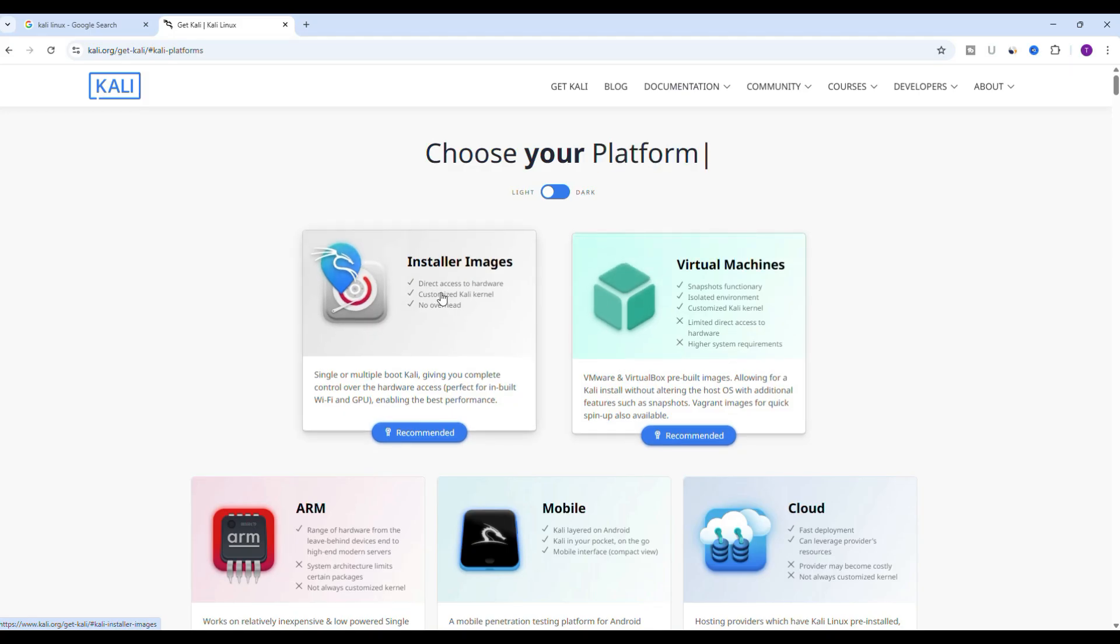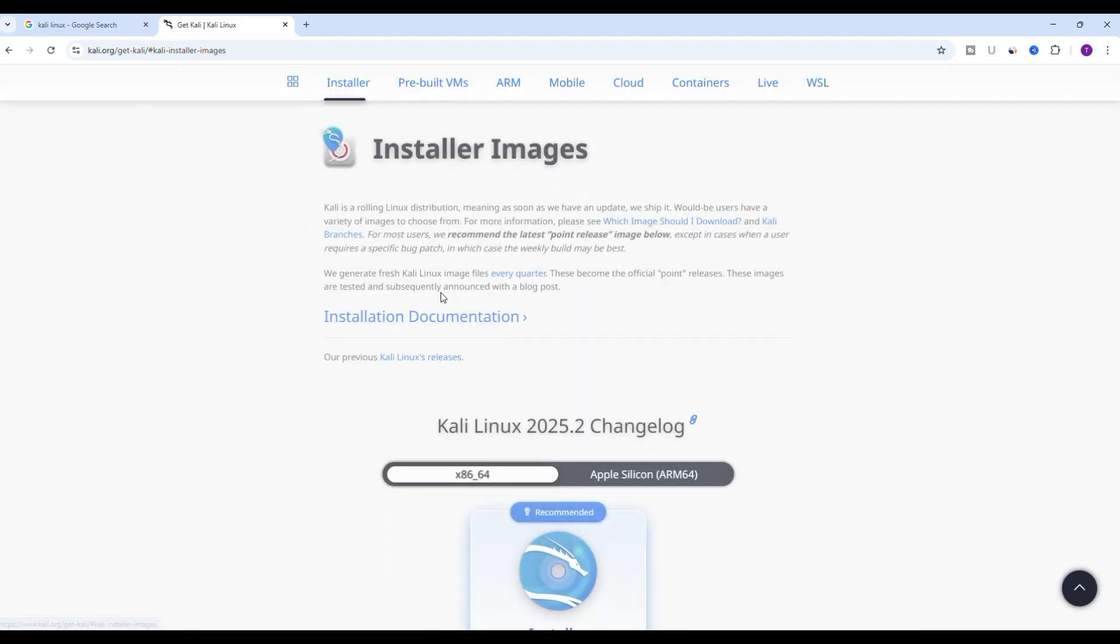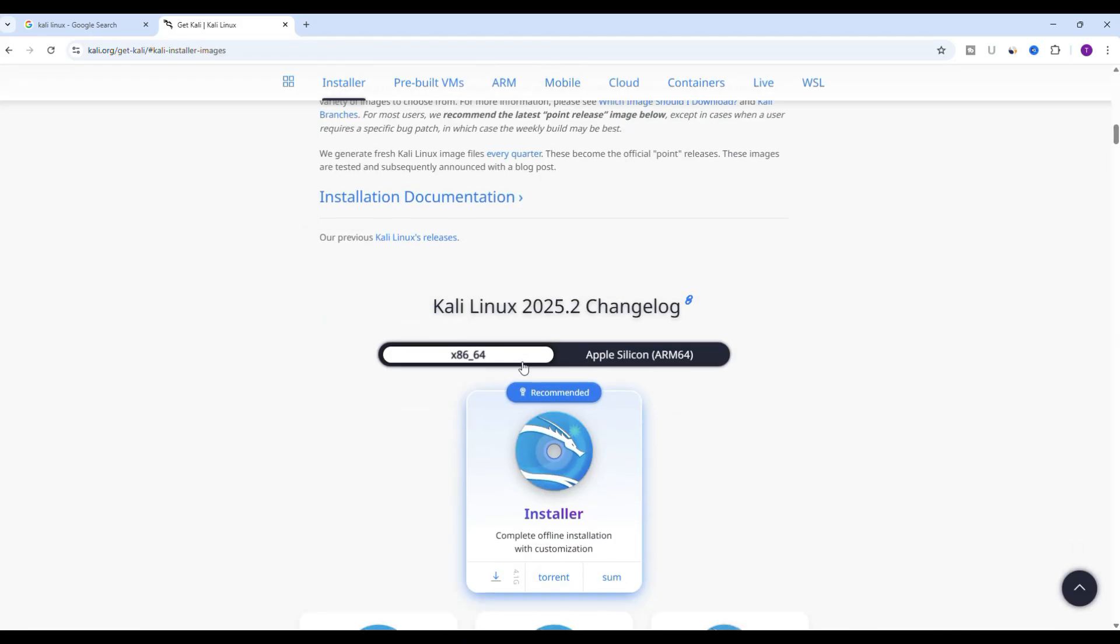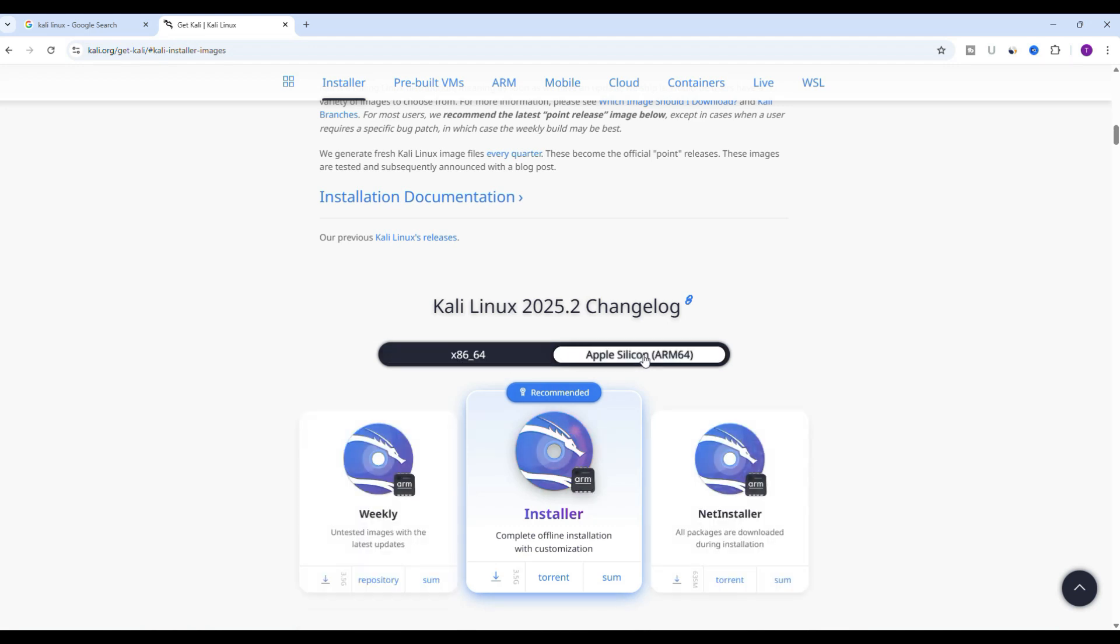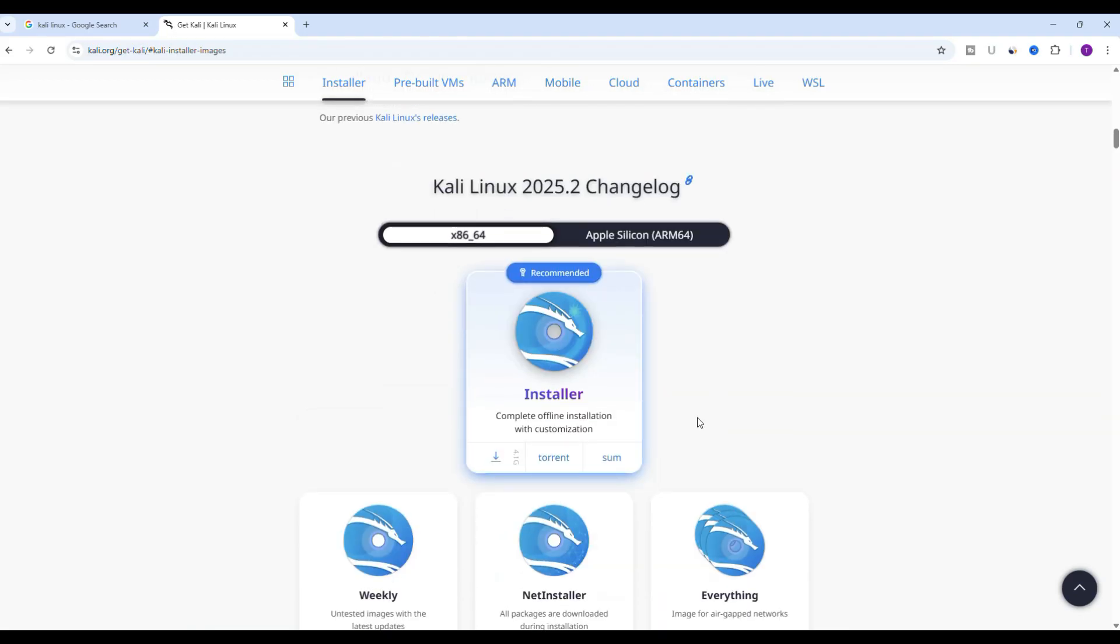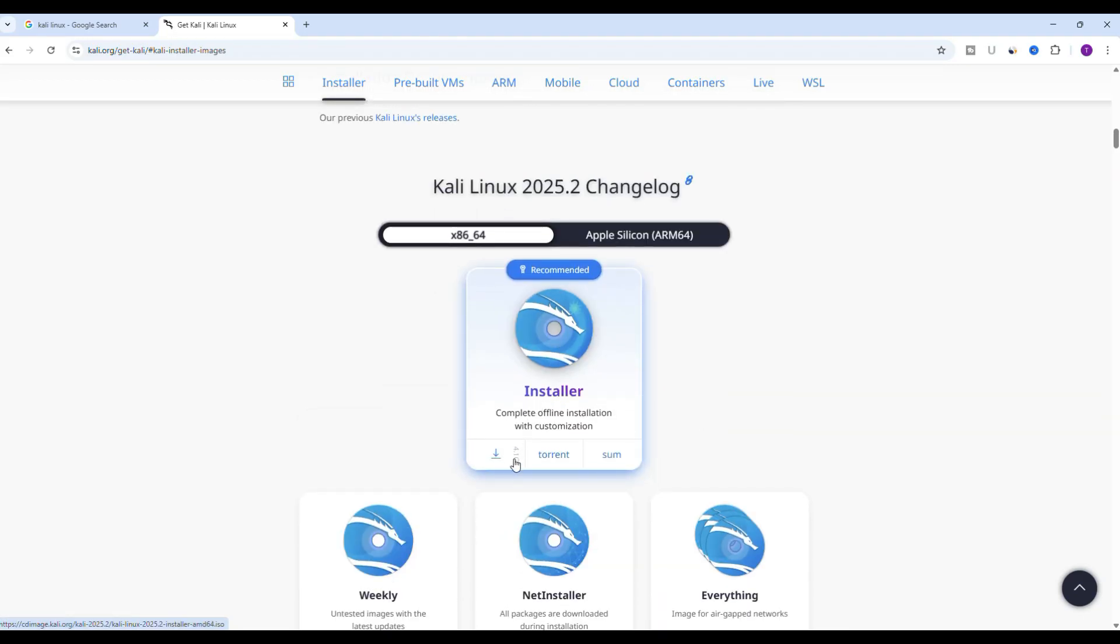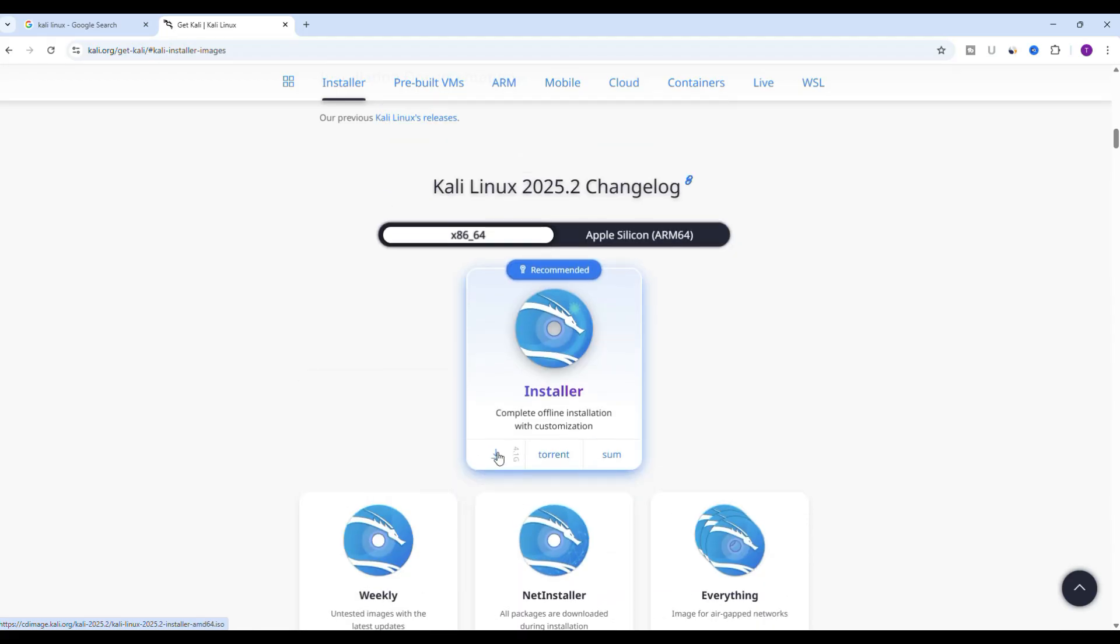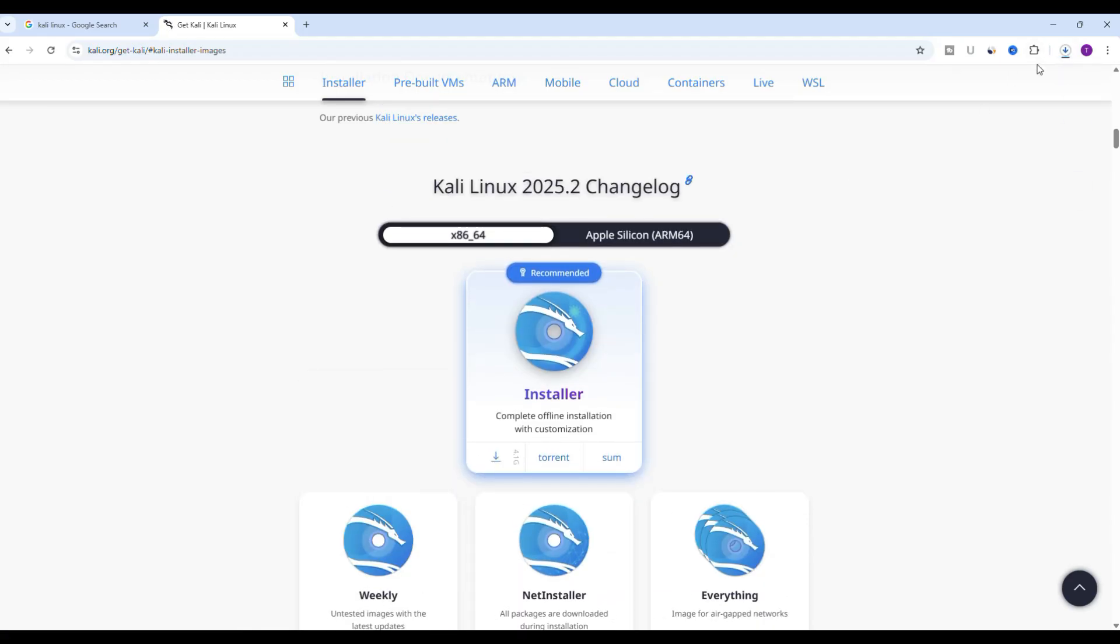Since we are going to install it on our physical system, click on installer image, then scroll down a bit and you will see download links for different architectures. Choose the Kali Linux 64-bit installer which is perfect for most modern PCs. Click the download arrow icon and the ISO will begin downloading. It's around 4.1 GB so depending on your internet speed this might take a while.